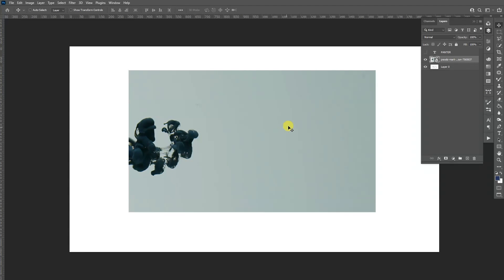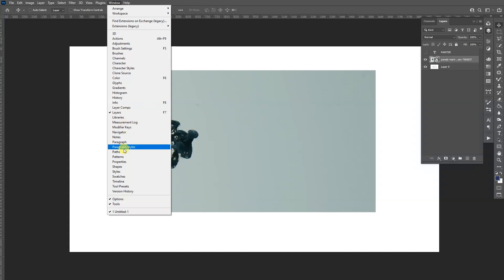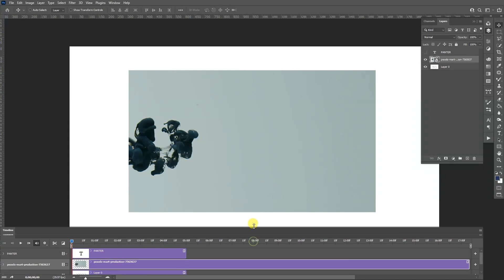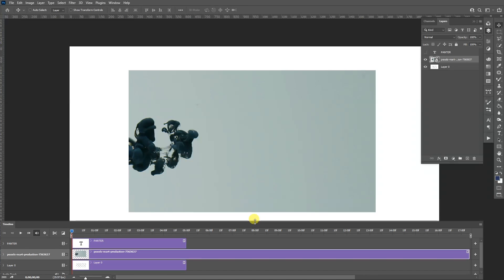So right now it looks something like this and we still need to activate the timeline. So we're going to go to Windows and select the timeline here. Make sure to click on Create Video Timeline. I'm going to drag this up a little.